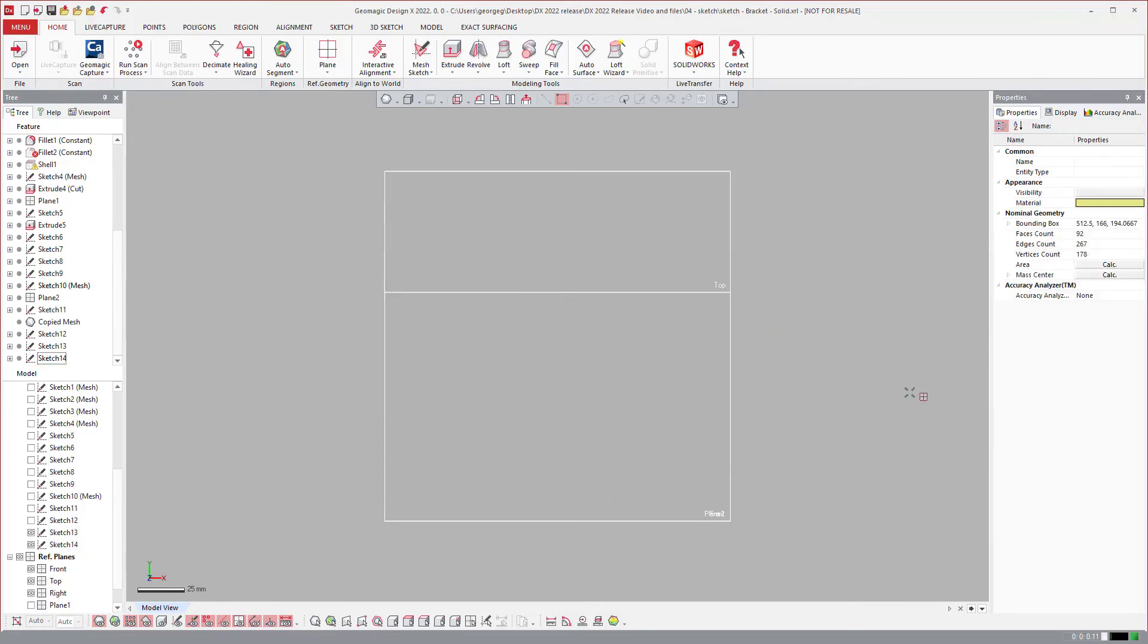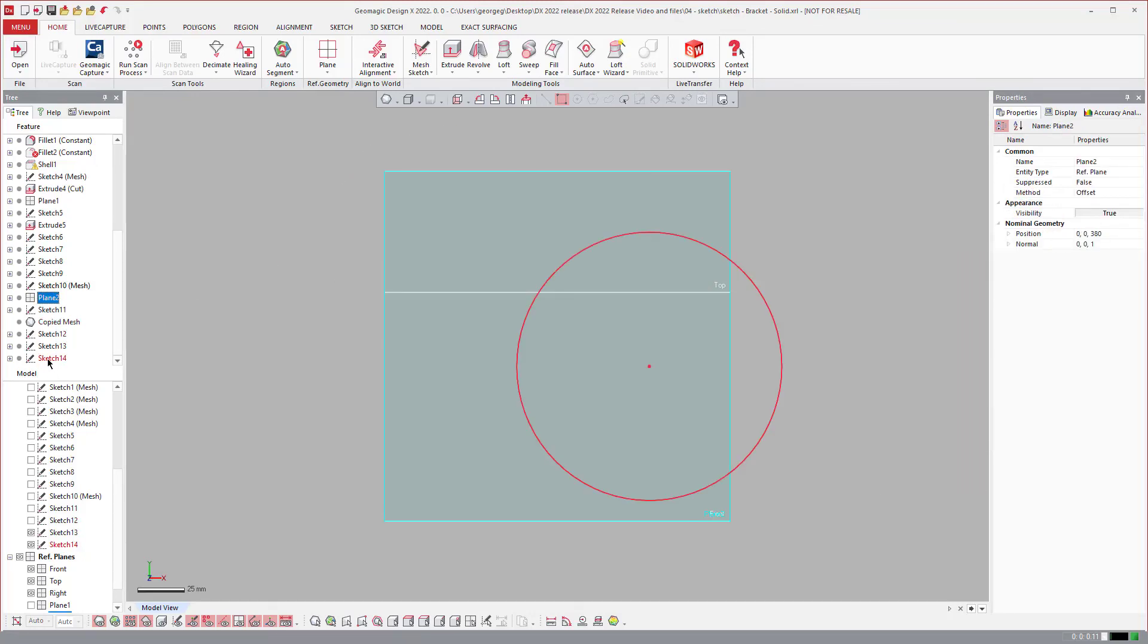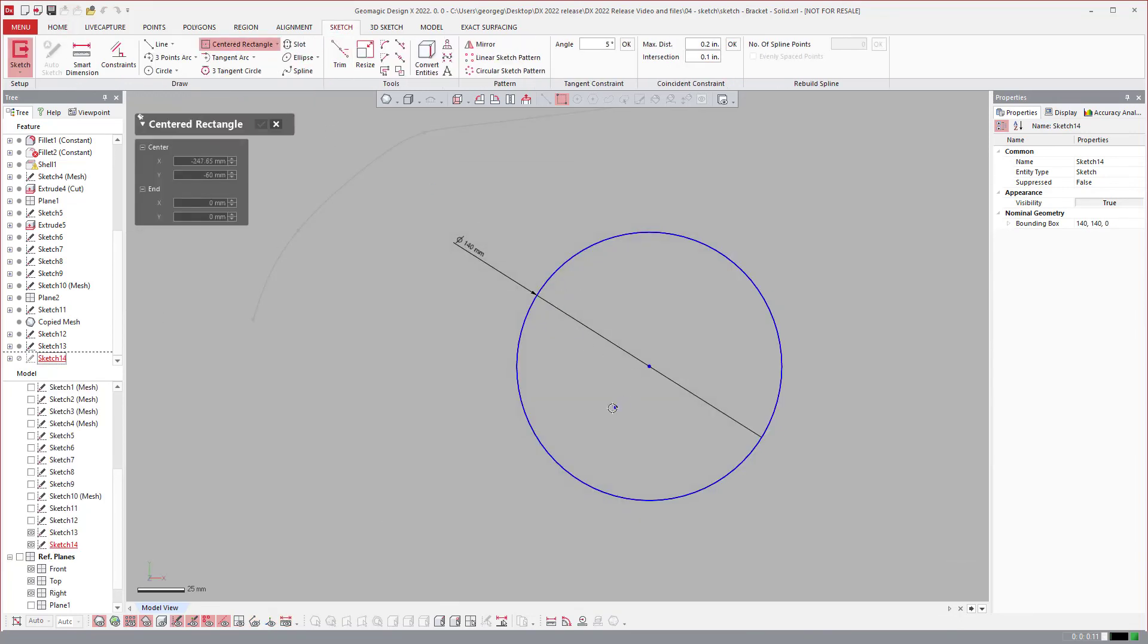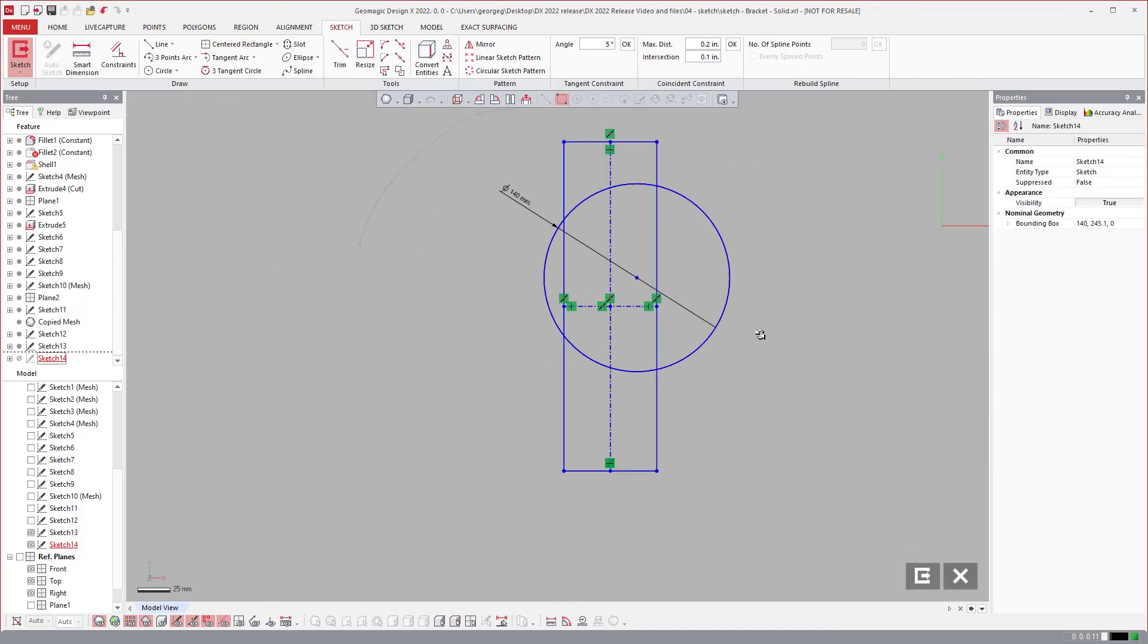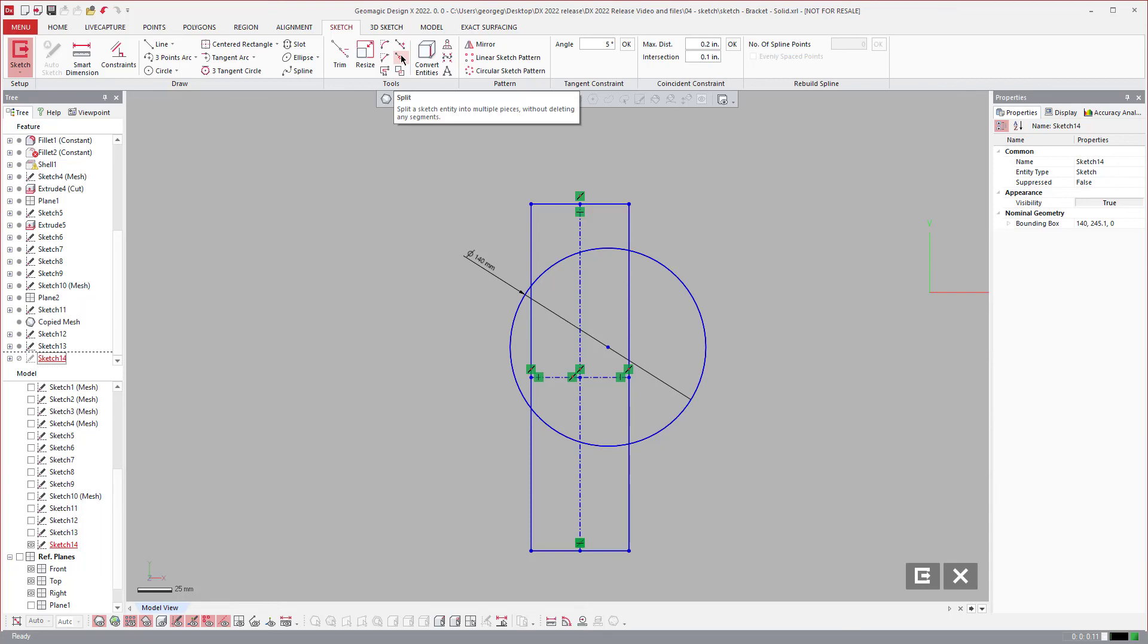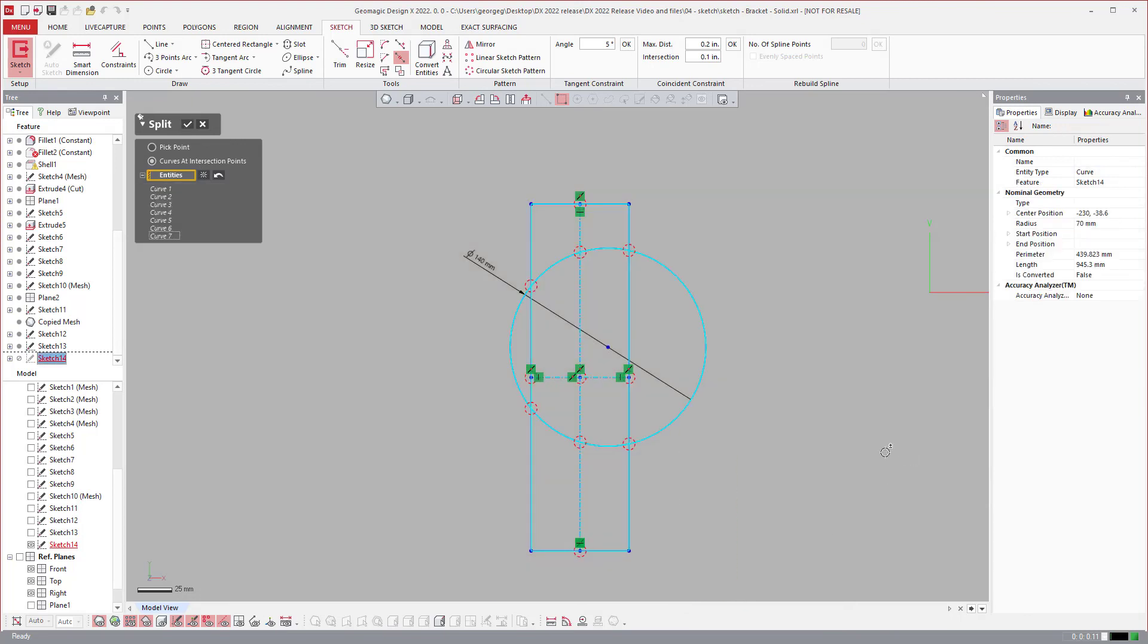Another one is splitting and trimming. If I use one of our new tools, the center rectangle, once I have that center rectangle in that circle we have the split tool. You can say split at all the intersection points of whatever is selected. If I grab all of those you'll notice the red circles, and it'll split at all those intersections.